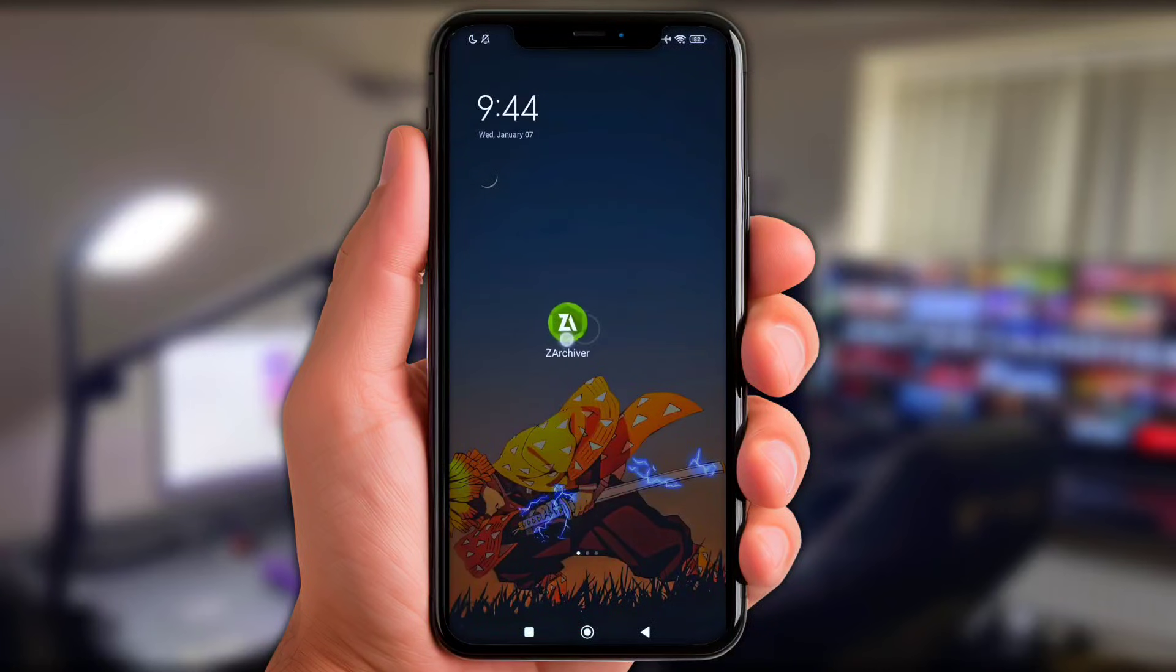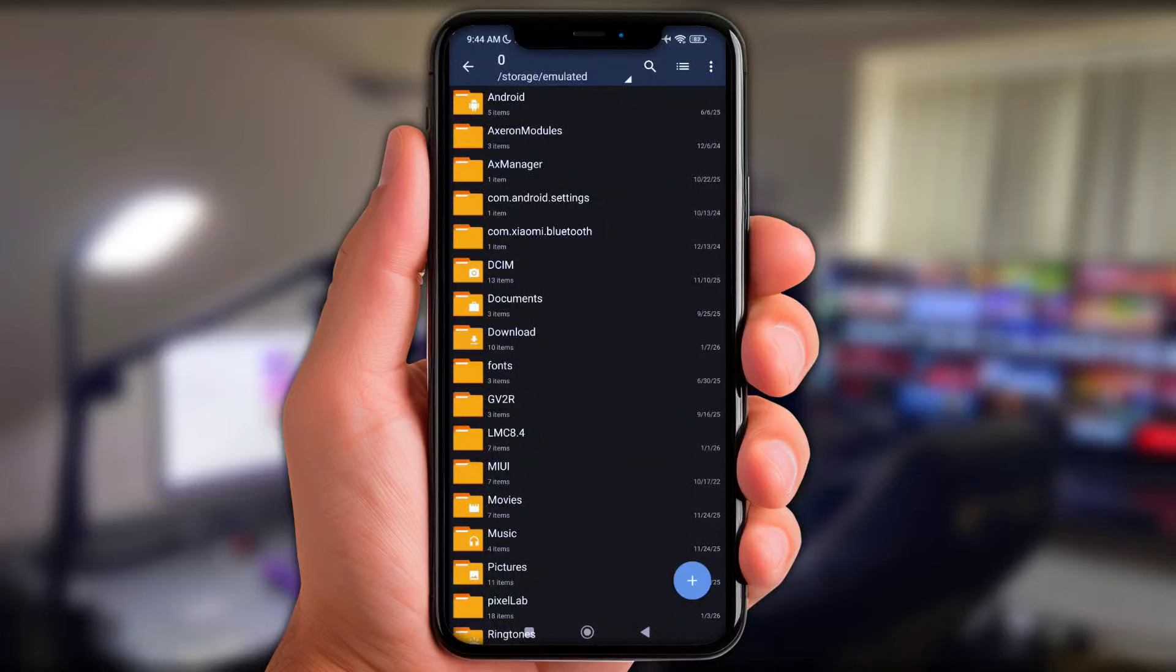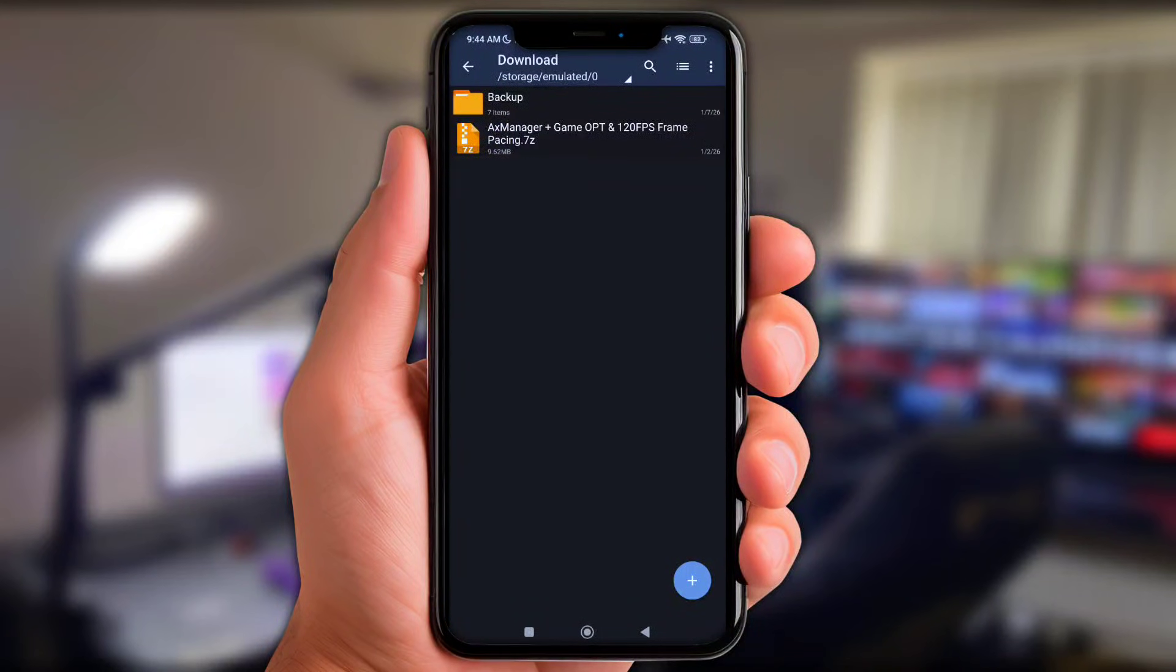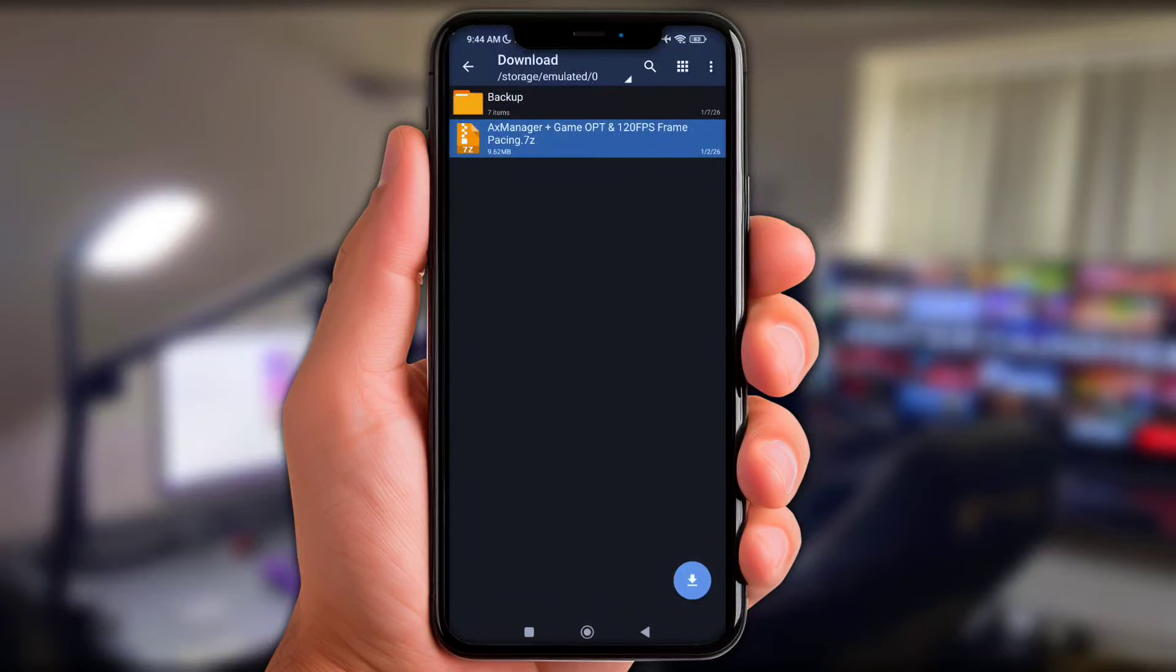Okay, as usual let's open ZArchiver or any file manager app. Next up go to download folder, now click that file you've been downloaded, then extract them here.